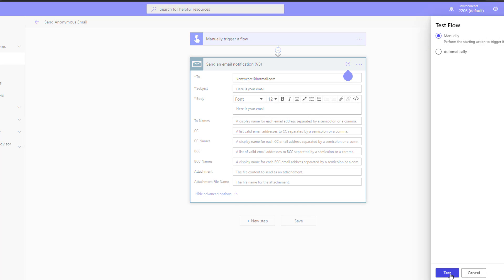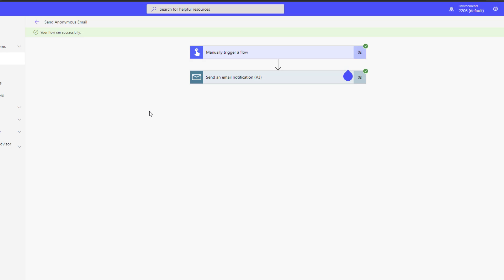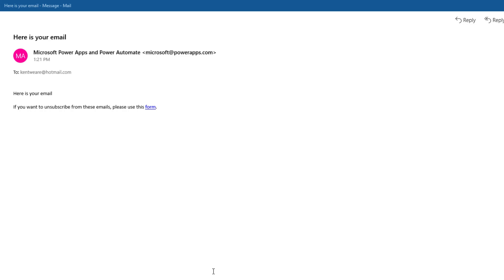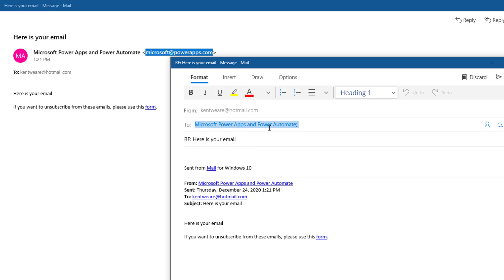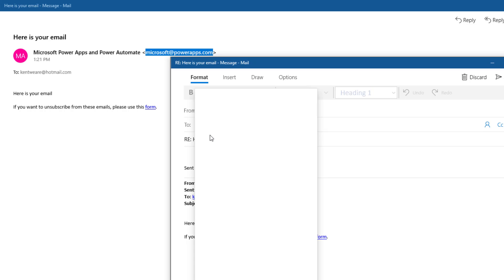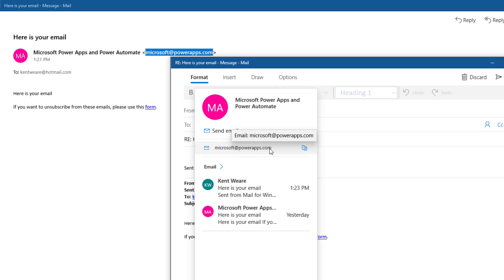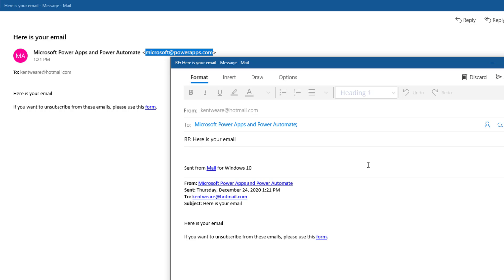Let's go ahead and run this thing — and that has successfully been sent. Here I've received the email, and as we can see it's coming from microsoft@powerapps.com. There is also the ability to unsubscribe from these emails — be very careful with that, as it is very difficult to unwind this action, so don't unsubscribe unless you truly want to. Once again, if we hit reply, we'll basically be sending an email back to this email address and not to whoever authored the flow, which is exactly the behavior we are looking for.